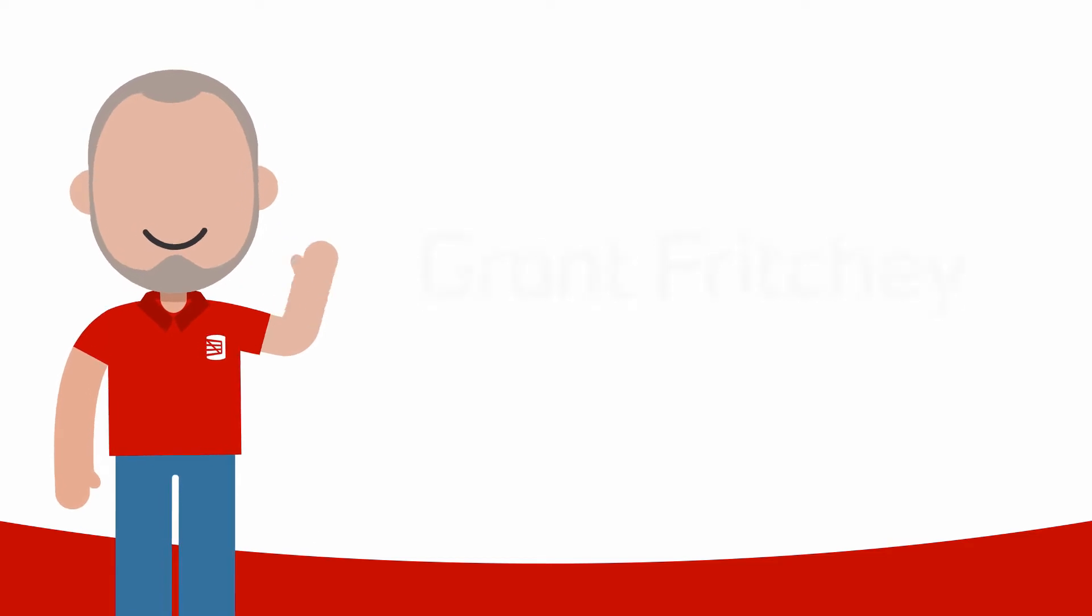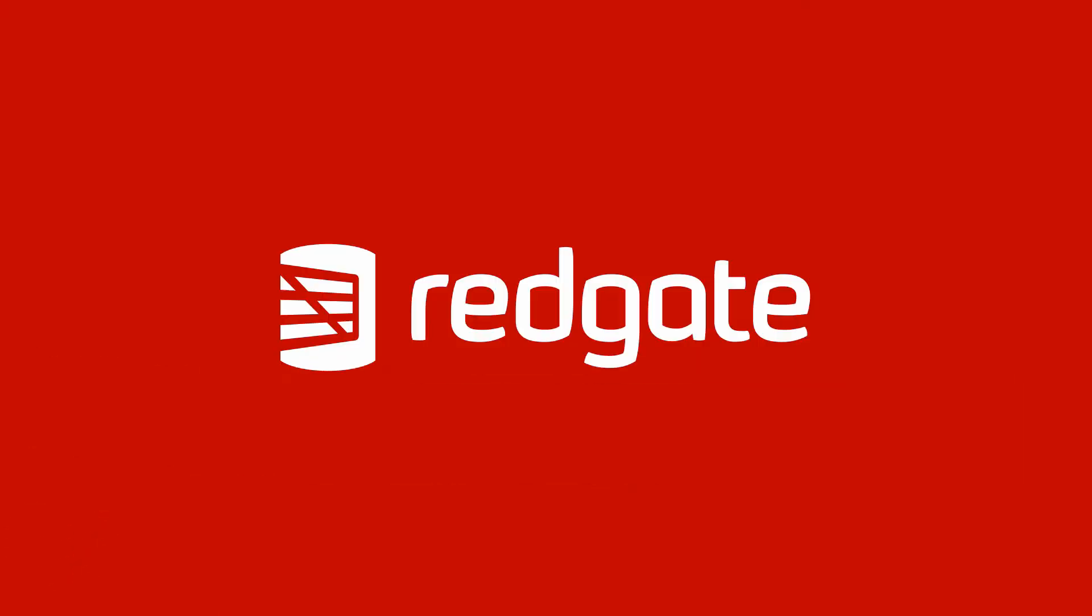Hello, my name is Grant Fritchie. I work for RedGate Software. Today I want to talk to you about adaptive joins.